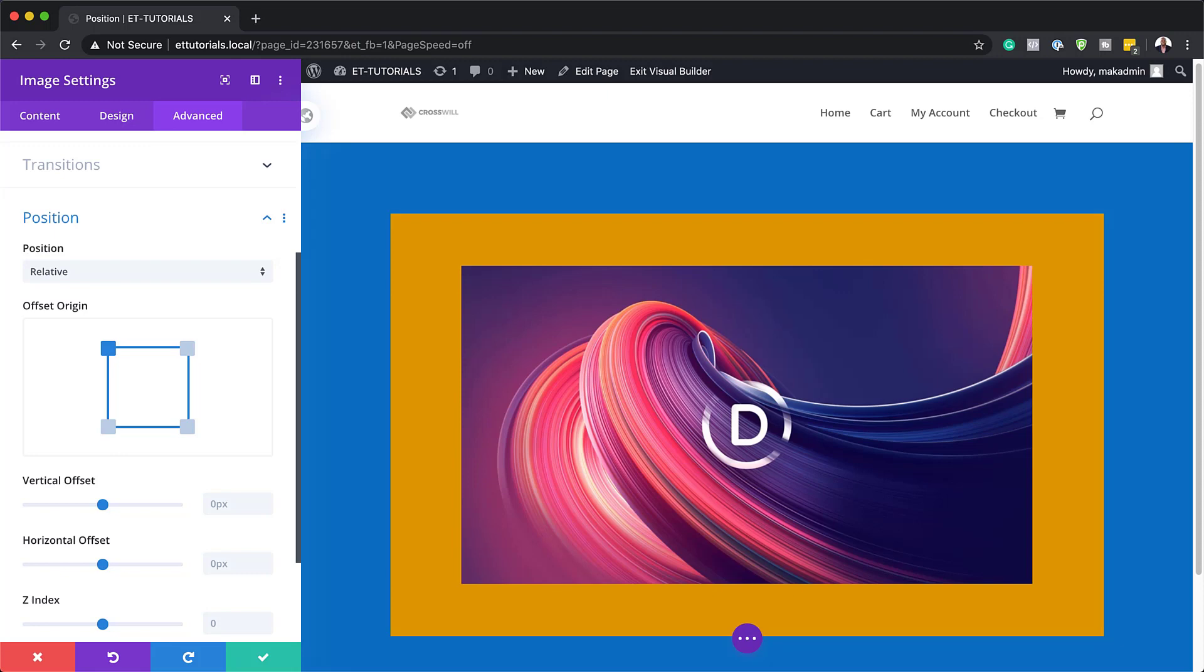So let me show you what we would achieve here if we would add an offset. So what we're going to do is we're going to add a vertical and horizontal offset.